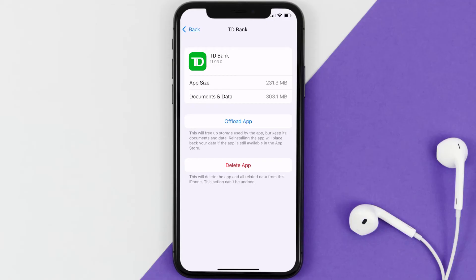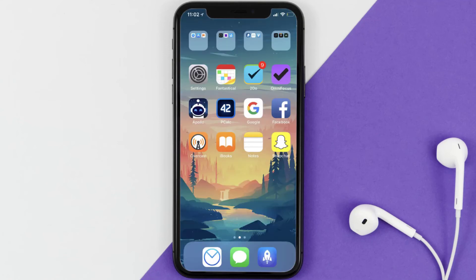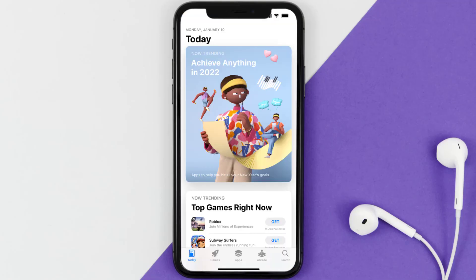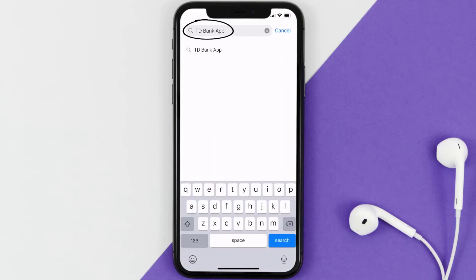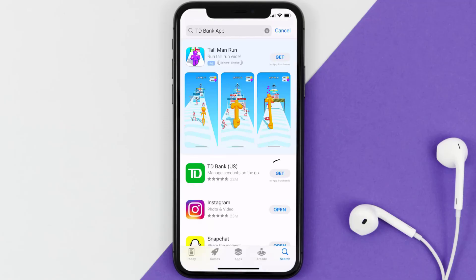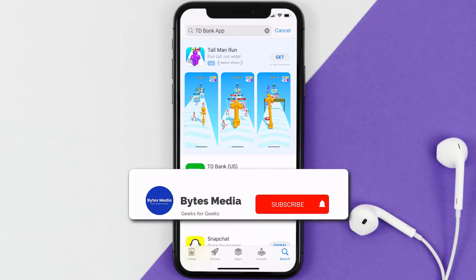If it still doesn't work, you need to completely reinstall the app. Follow the on-screen instructions to navigate to the app page, then tap Delete App to uninstall it from your device. Once uninstalled, open up the App Store, search for the TD Bank mobile app in the search bar, and tap the Get button to install it back on your device.